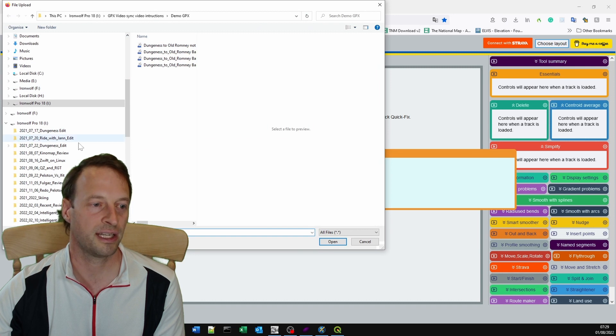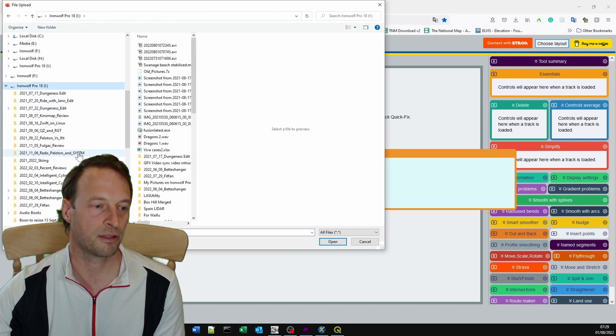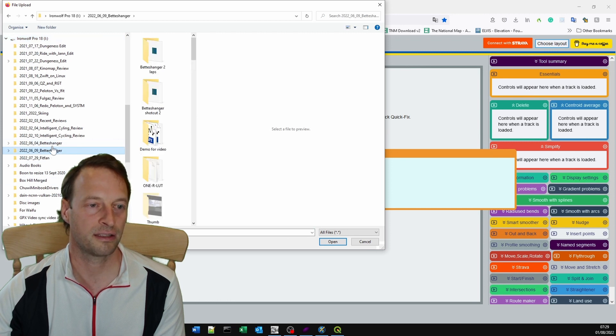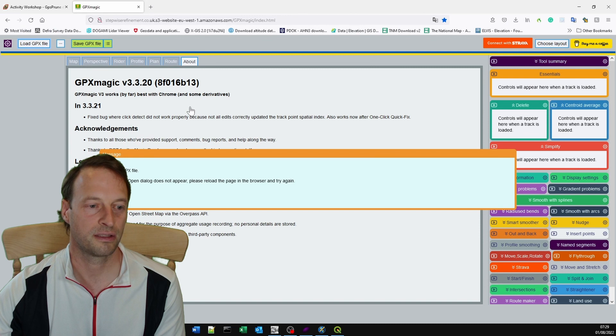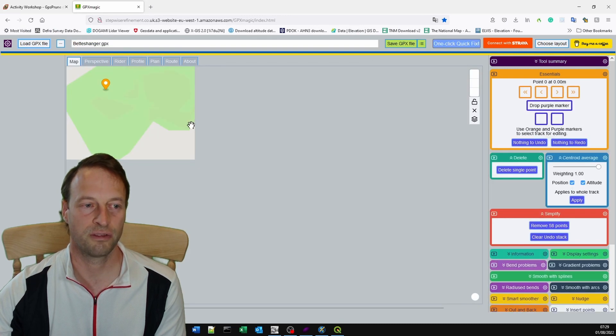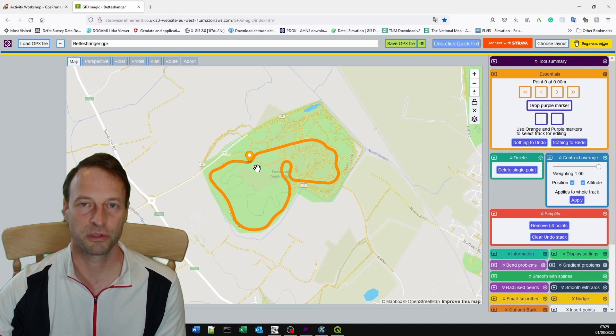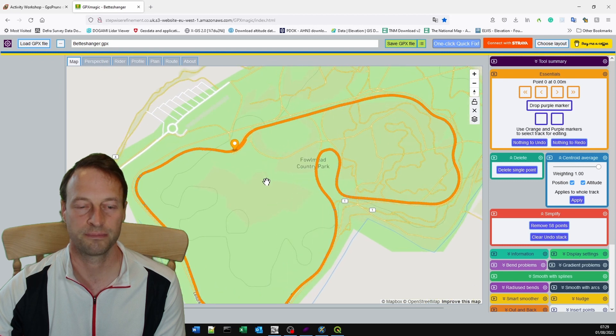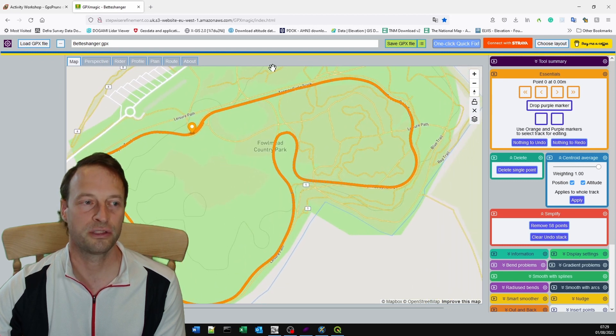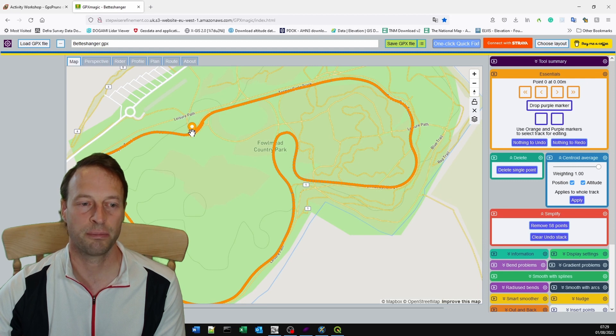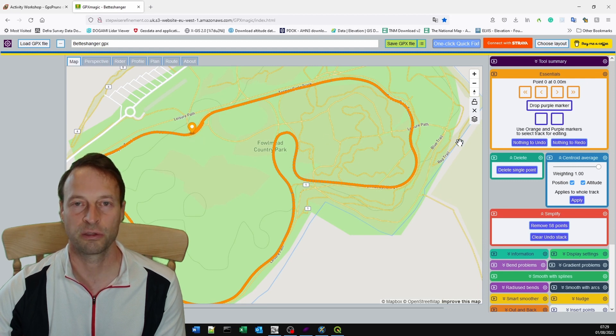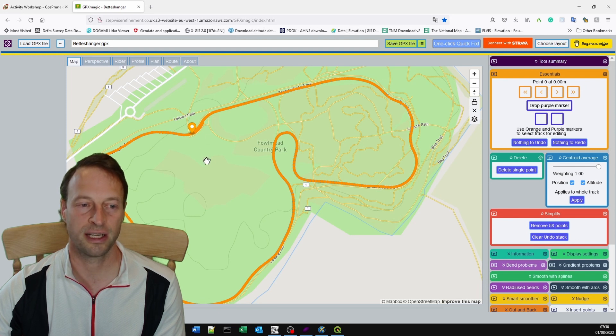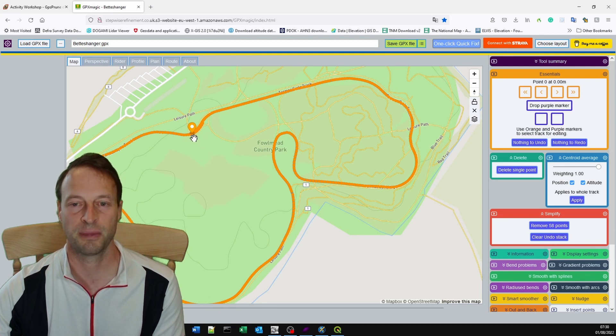What I then want to do is visualize this another way. I'm loading this into GPX Magic. This is a very powerful program. I'll provide a link in the description below. You can do all of these steps in GPX Magic.